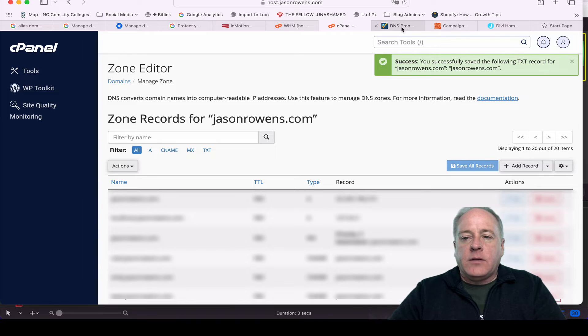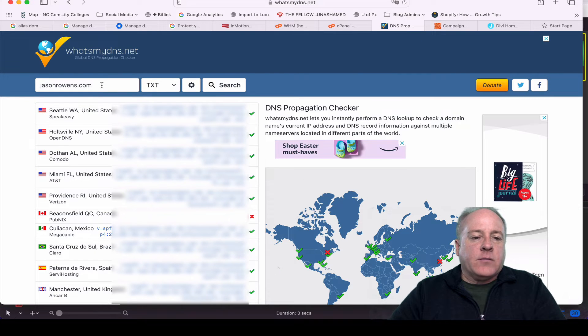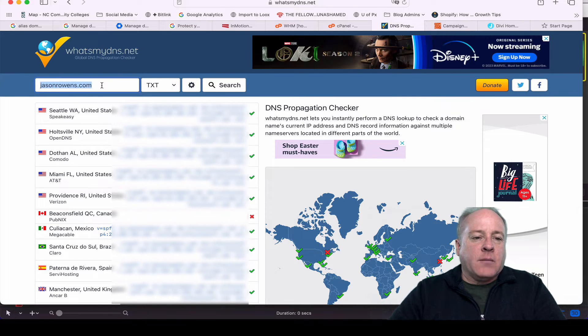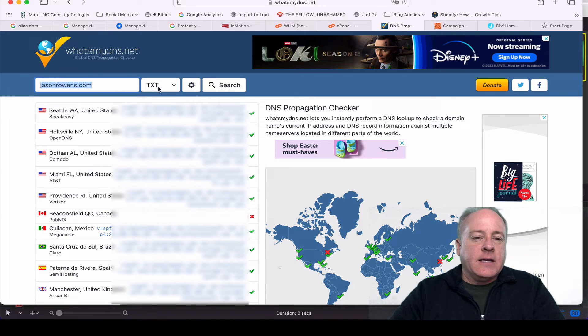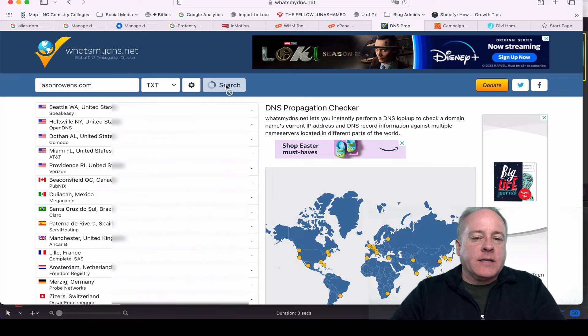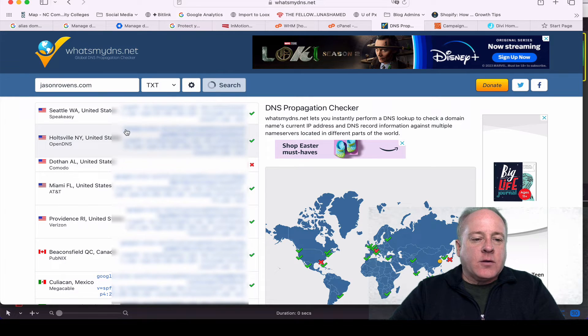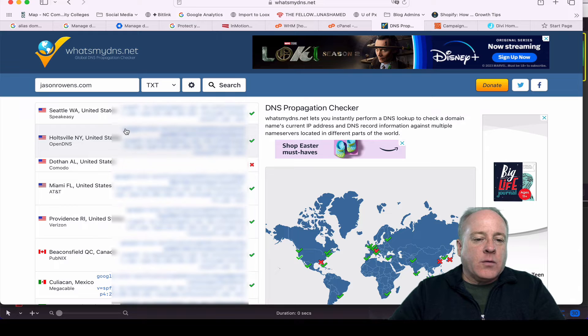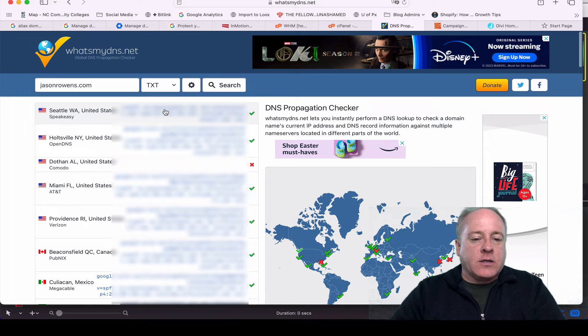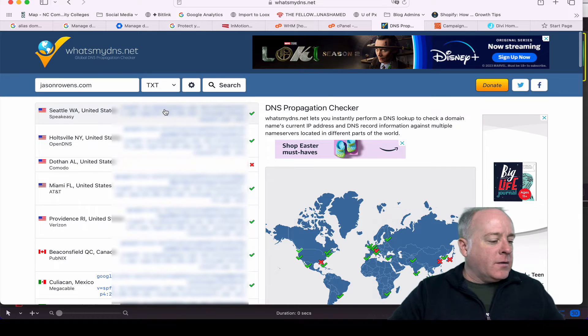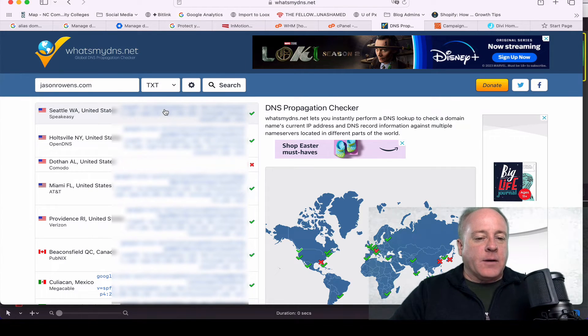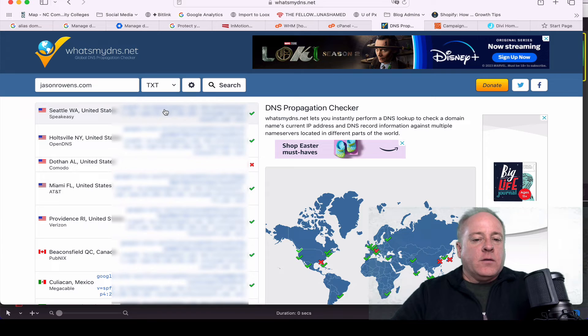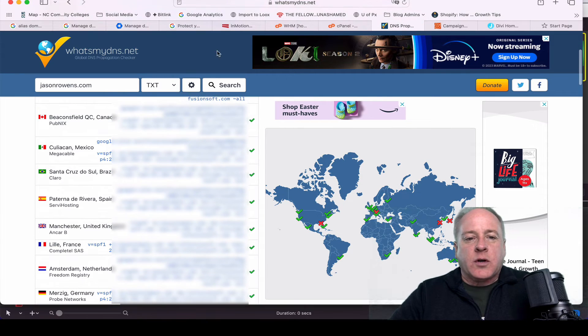You can check if that record is propagating by going out to whatsmydns.net. I went ahead and typed in the name of my site, and we already know that I'm looking for a text record. Yeah, so right here, Holtzville, New York, there's the Google one. You'll see that the propagation will start.